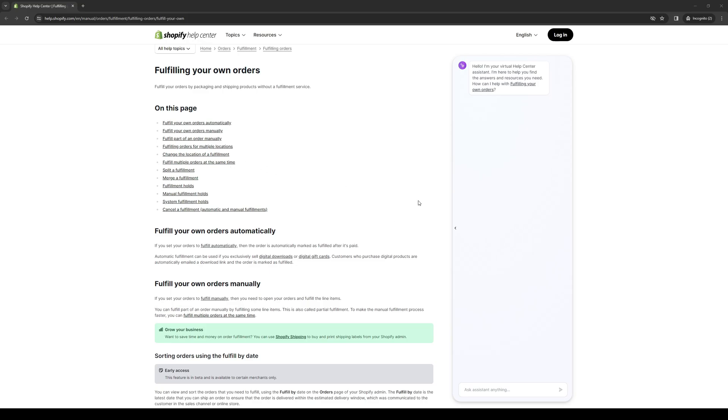The following step will be entering the tracking information, only if this is applicable. If you have the tracking information, enter it in the order details. Shopify allows you to add the carrier, tracking number, and any additional notes related to shipping. When you do so and everything is in order, you should be ready for the next couple of steps.